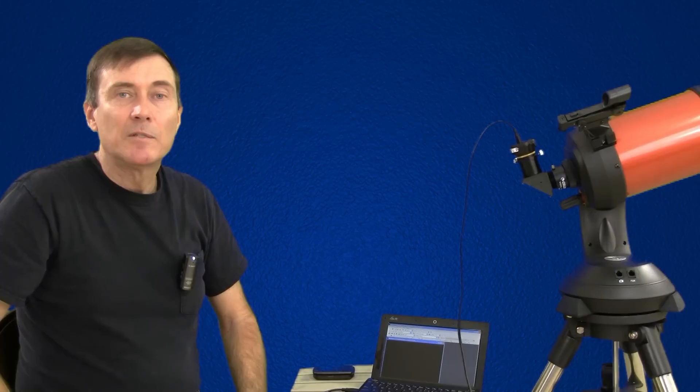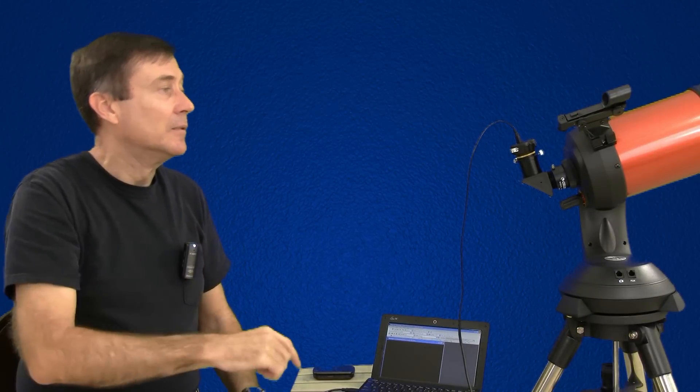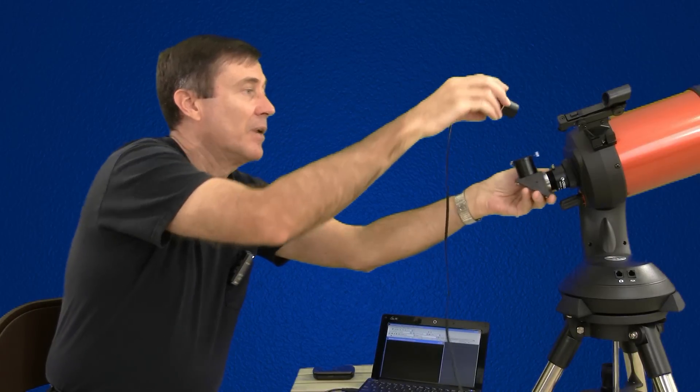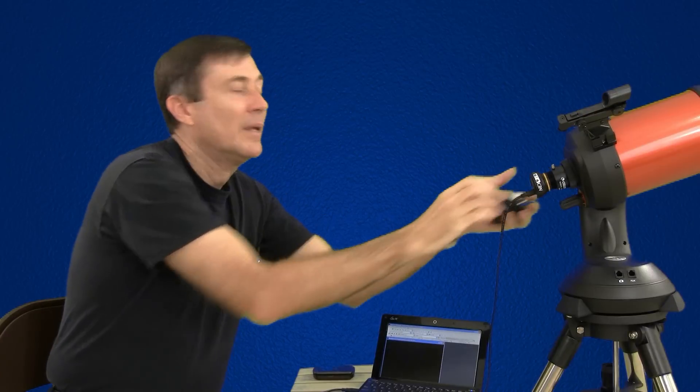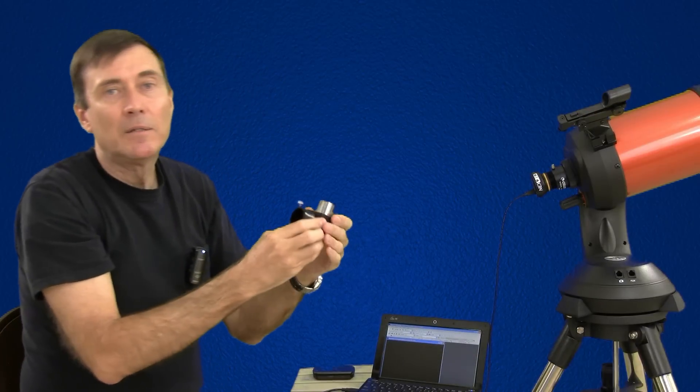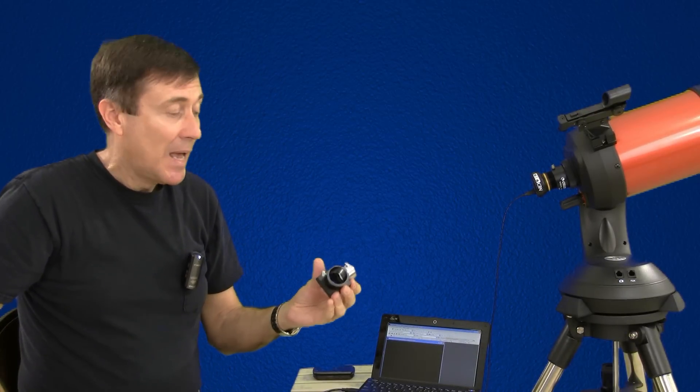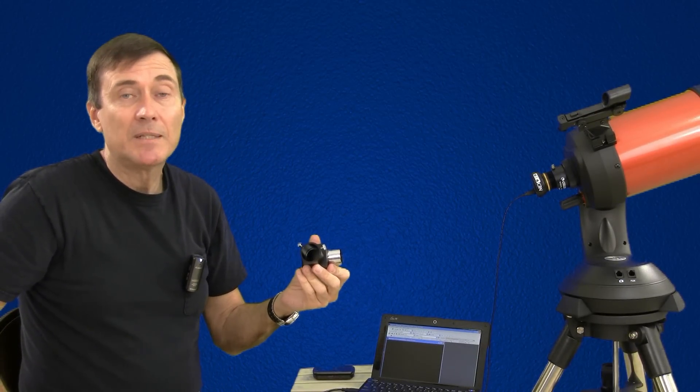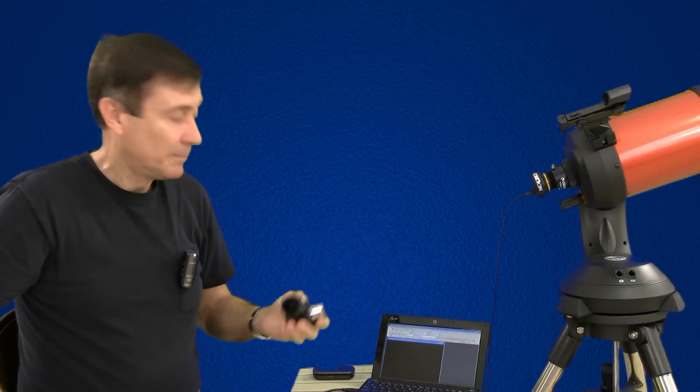Your telescope then becomes the lens for your webcam. Now I recommend you don't use the diagonal, just plug the camera directly into the telescope. The diagonal causes you to have a mirror image and it's just one more piece of optics that will block and distort the photons.